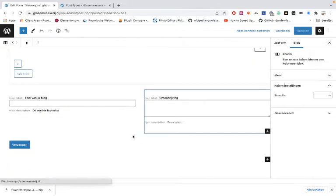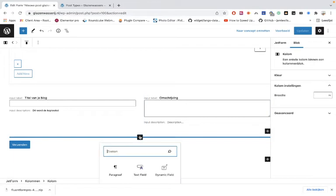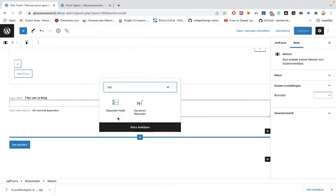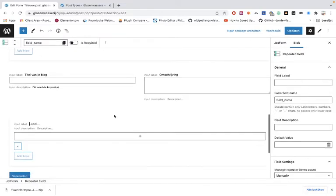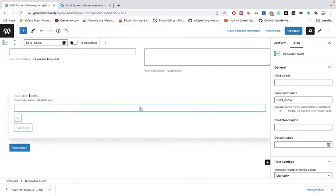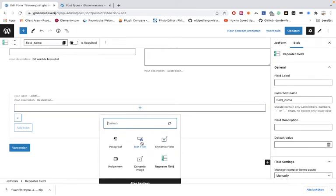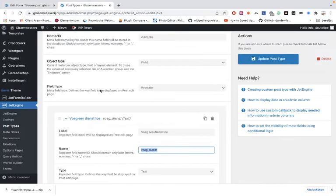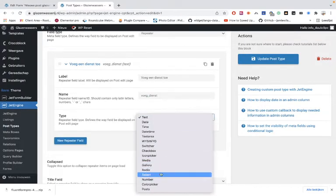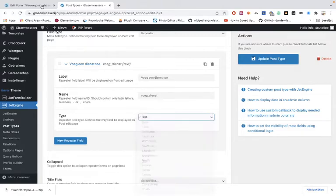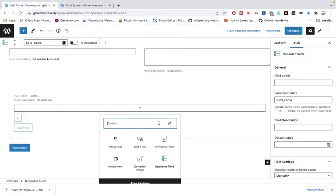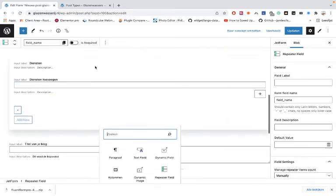Obviously when it's something other than a text field, you have to change the field type as well inside the repeater field — that is a little bit different from all the other fields you are using.